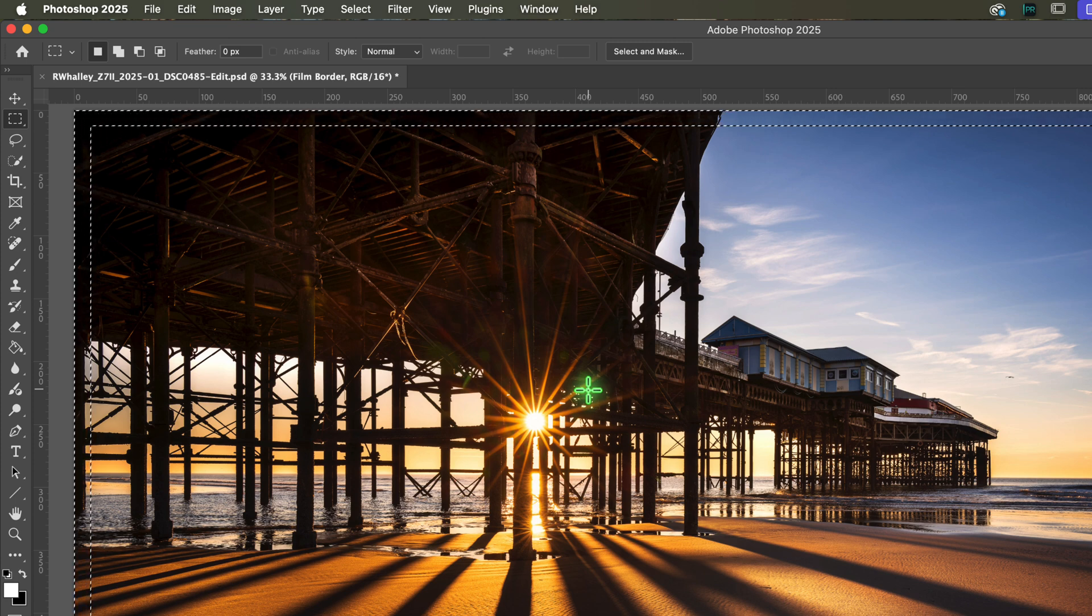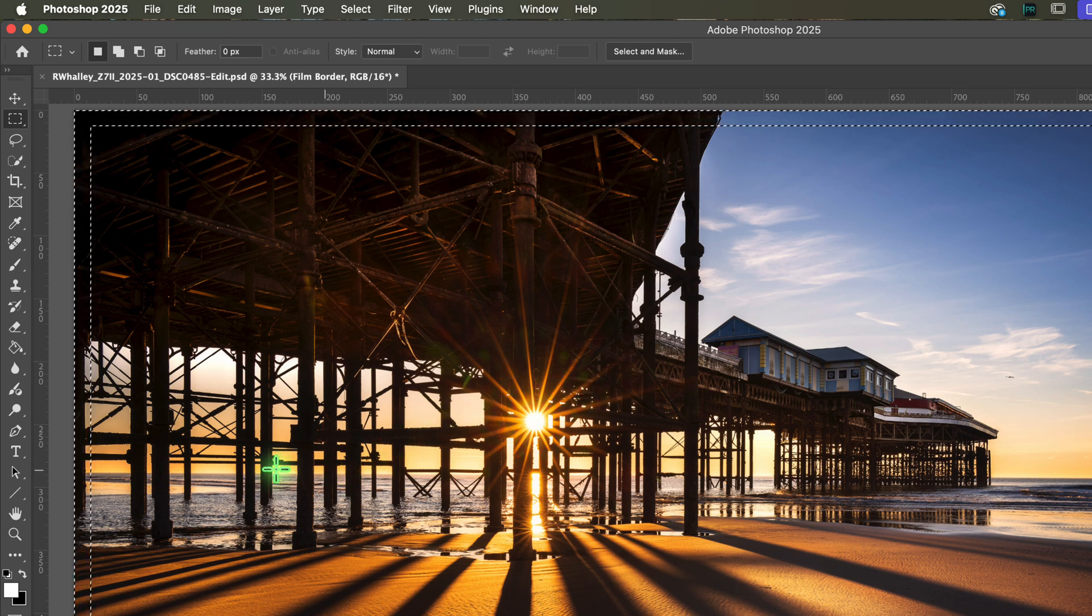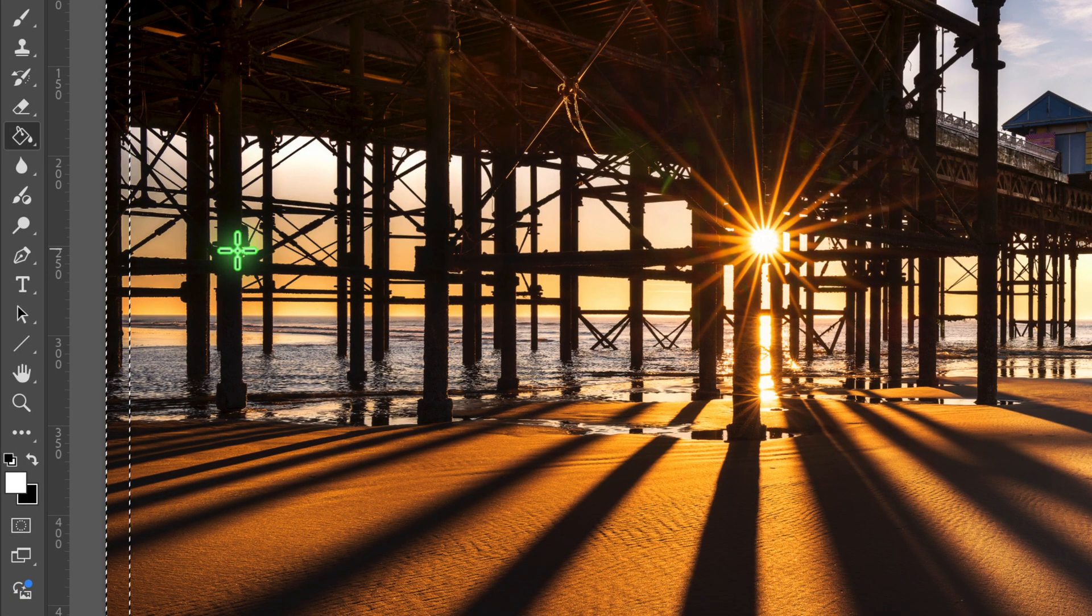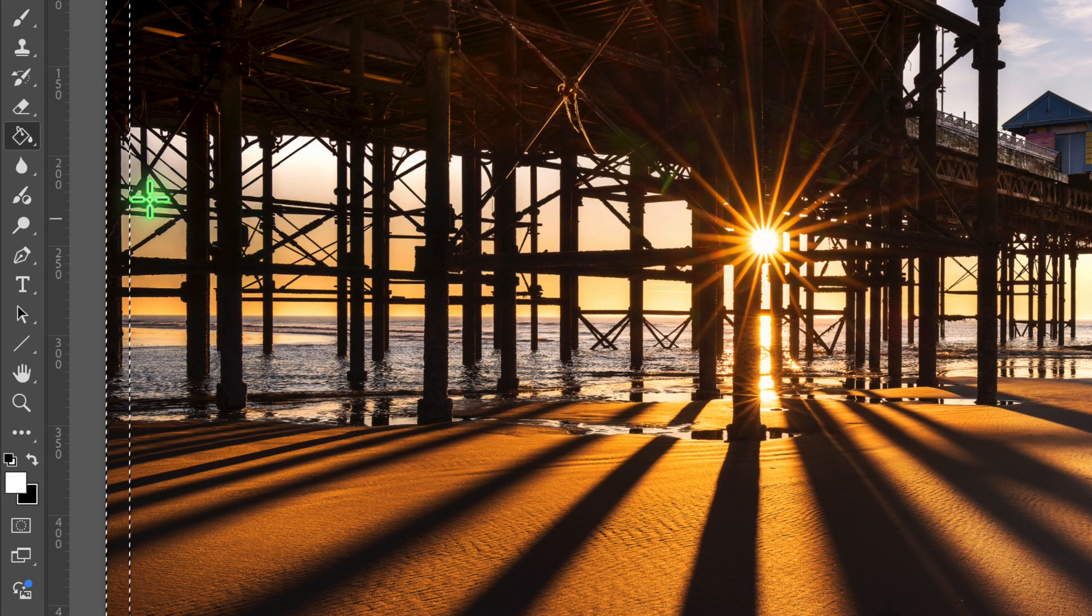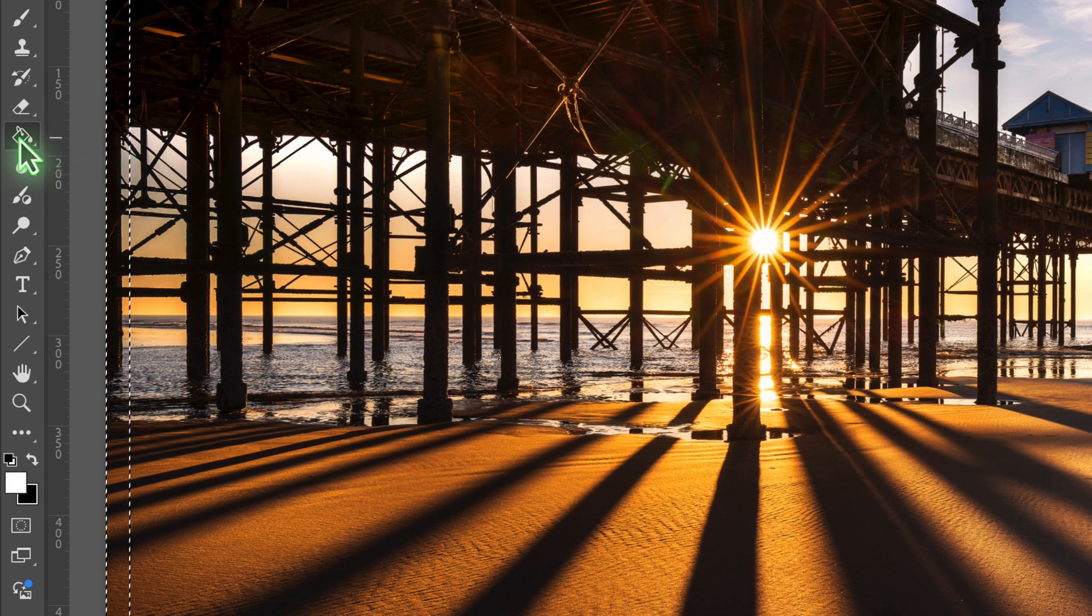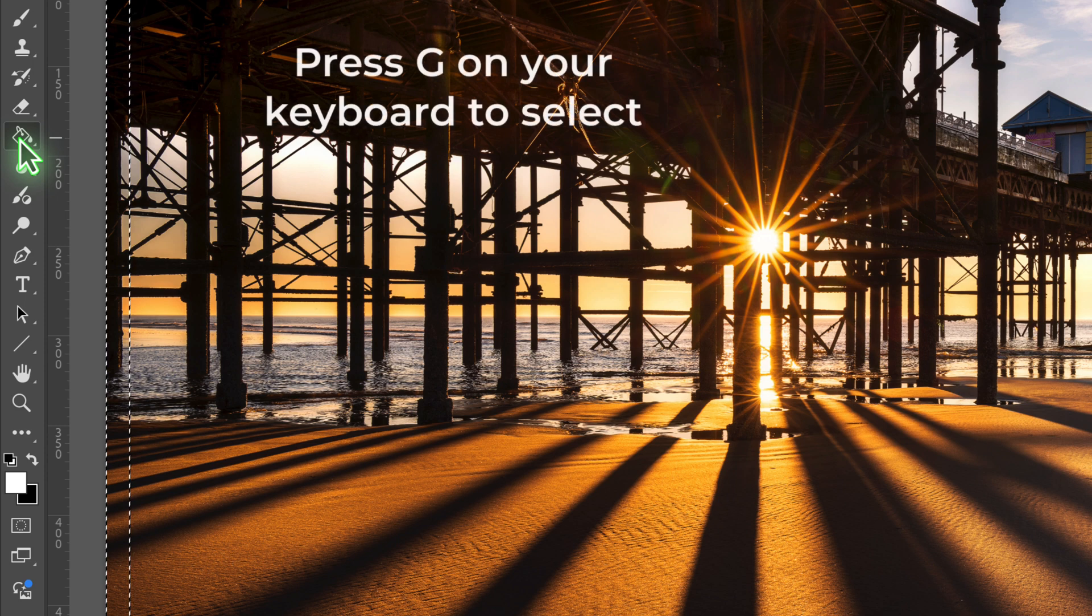With the border selection in place we now need to fill the area with black. To do this, click the paint bucket tool. If you can't see the tool's icon, one of the other tools in the group may be visible instead. To select any of the tools in the group, press G on your keyboard.